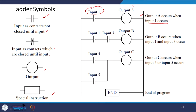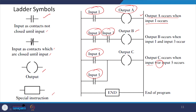These are the ladder symbols used. An input contact not closed until input is available, and an input contact which is closed until input is available, an output symbol, and special instruction boxes. For example: output A occurs when input 1 occurs; output B occurs only when both input 1 and input 3 occur (series/AND); output C occurs when either input 4 or input 5 occurs (parallel/OR). An END box indicates the end of the program.